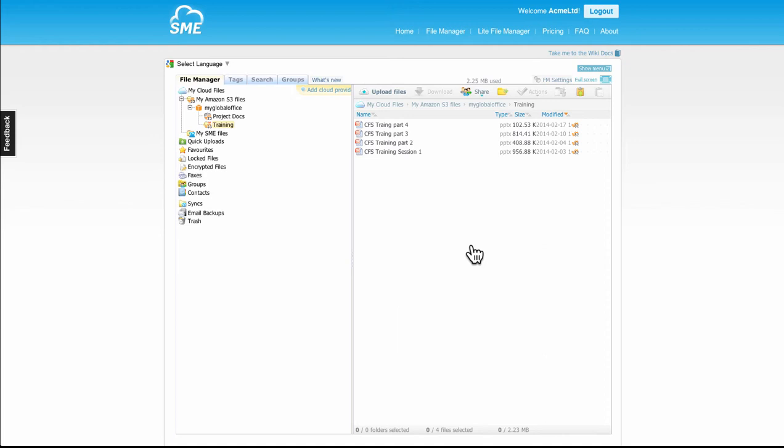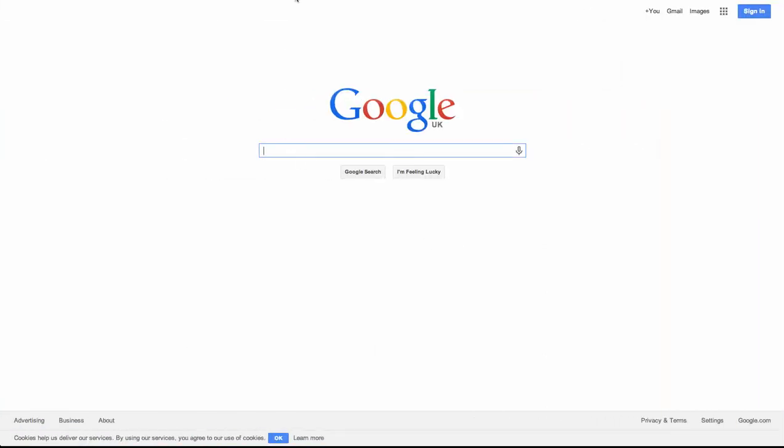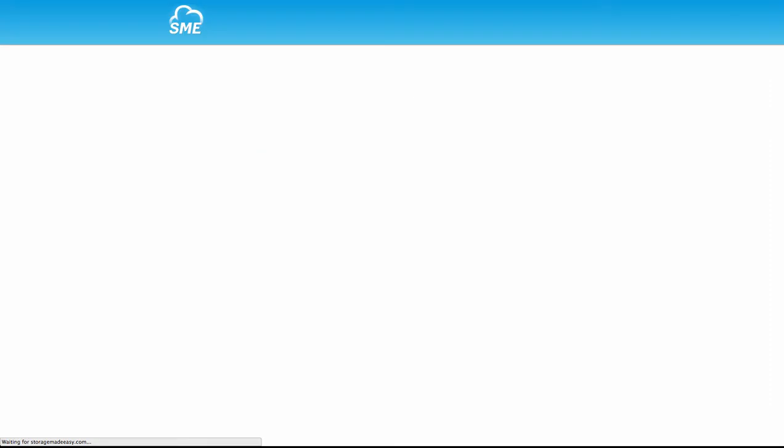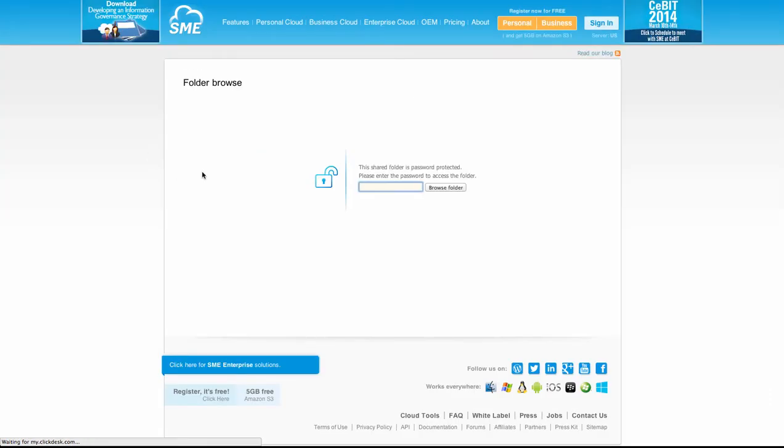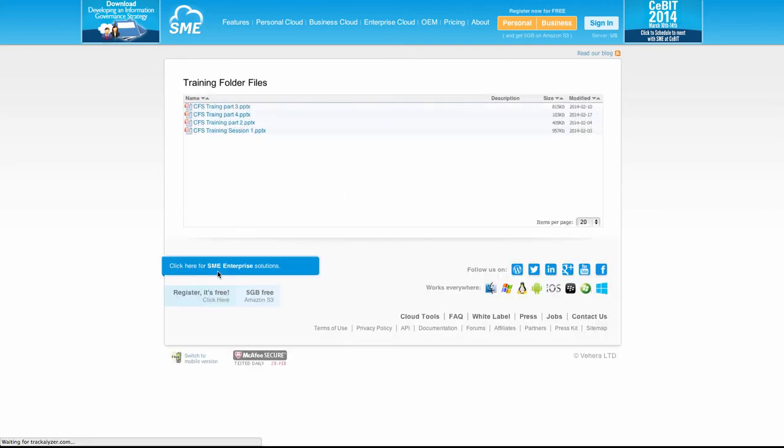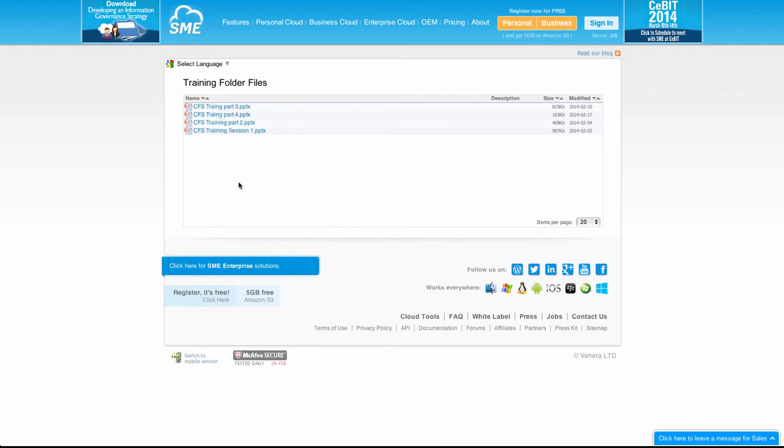What we can do is flick to a different browser. We can put in our link instantly where it asks for our password, which we can enter. Once the password is entered, we'll be taken to the folder where we can simply download the files.